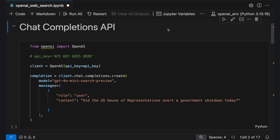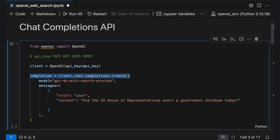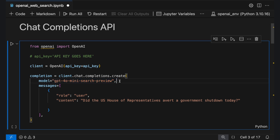Jumping into the code, you'll notice that using a web search model through the Chat Completion API is essentially the same as calling any other OpenAI model. First, import the OpenAI module and set your API key. Then create a client instance and use the Chat Completions Create method to interact with the model. Specify the web search-enabled model — either GPT-4O Search Preview or GPT-4O Mini Search Preview — then pass in a message.